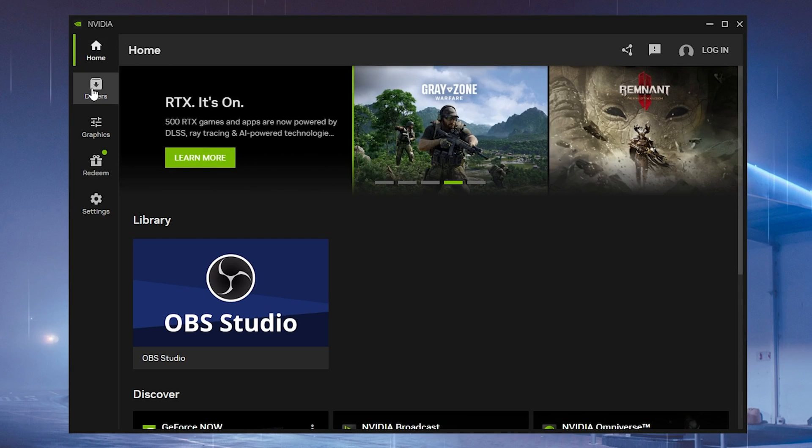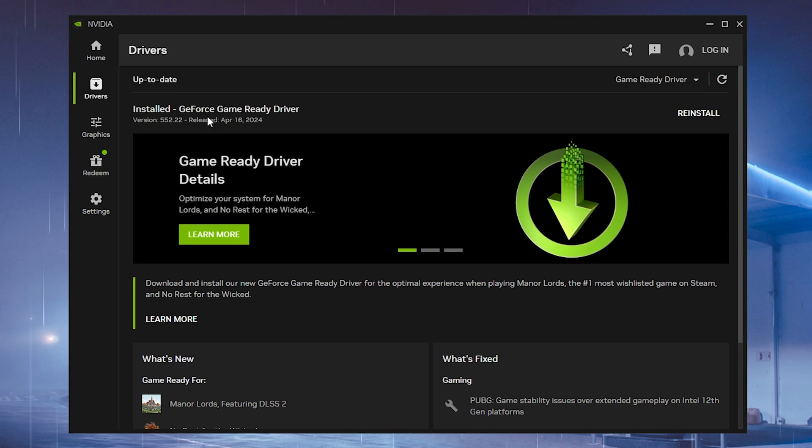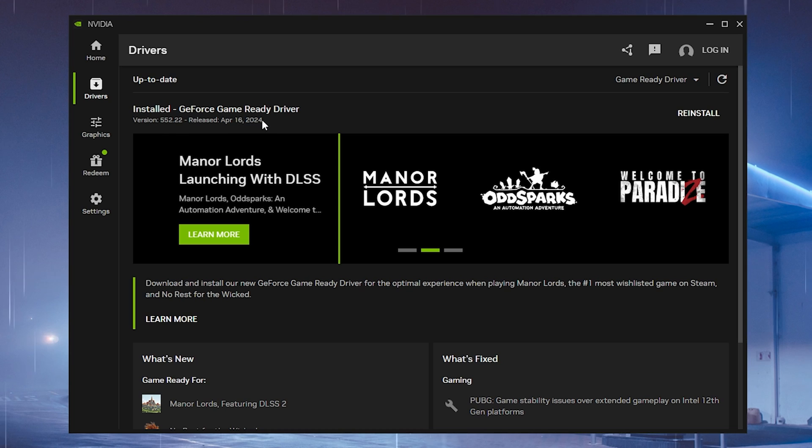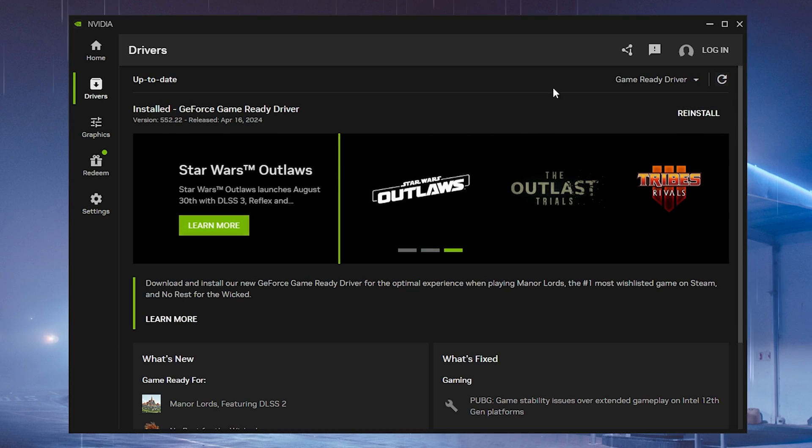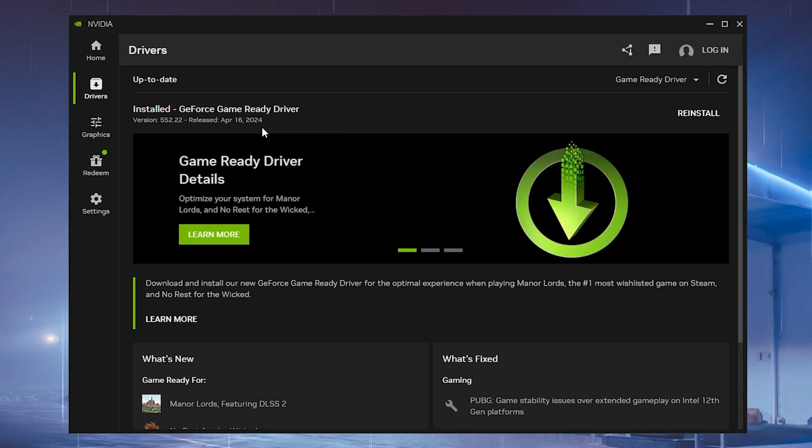Once you're in here, what you want to do is click over to drivers in the first place and make sure that you have the latest version of the GeForce Game Ready Drivers. This is super important that it's the game ready ones. You can just simply check it here with this small icon. If not, just make sure to download it and reinstall.